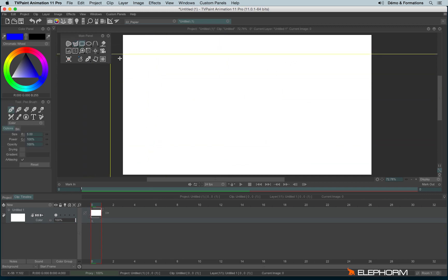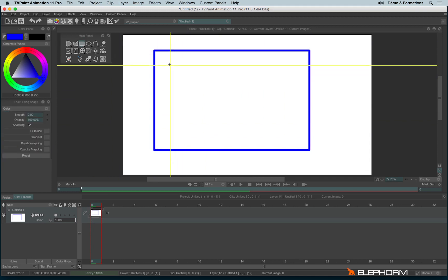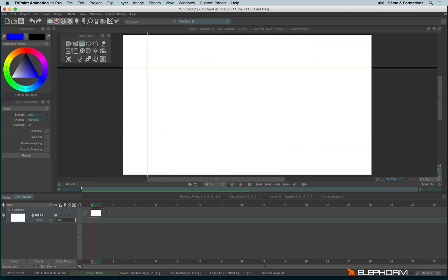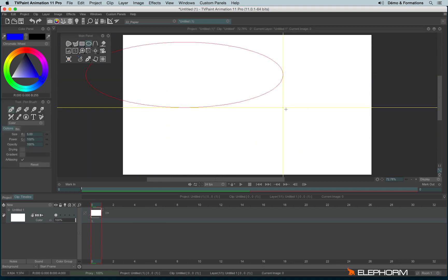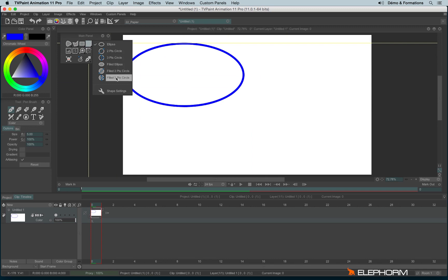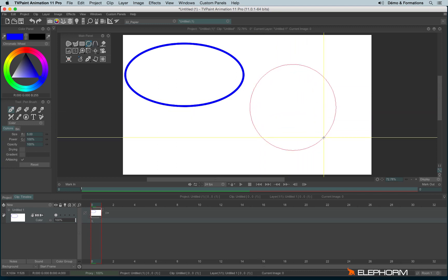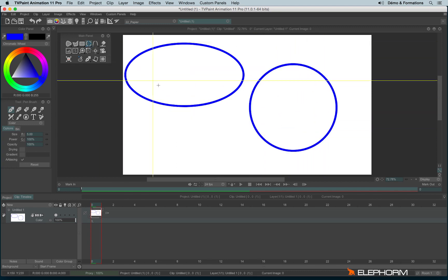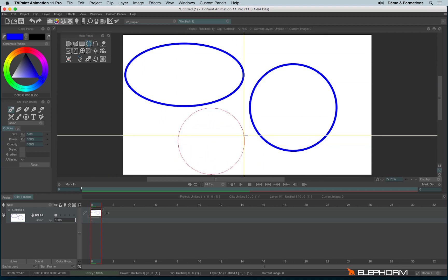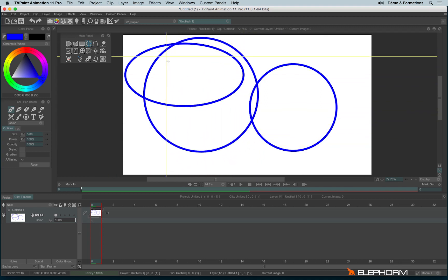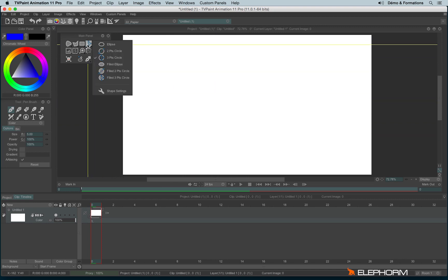We also have the rectangle and the filled rectangle. The ellipse and different ways to draw ellipse or circles. We have the two-point circle, where you define the diameter, and the three-point circle, and you have the filled equivalents.